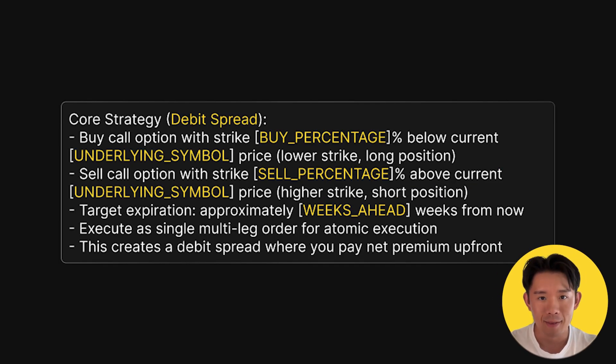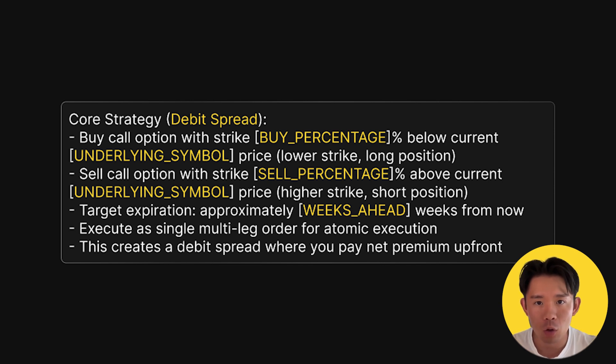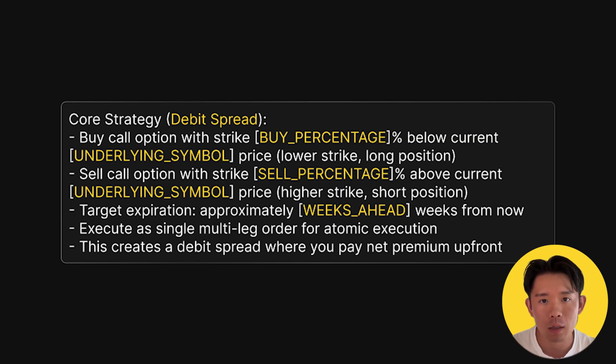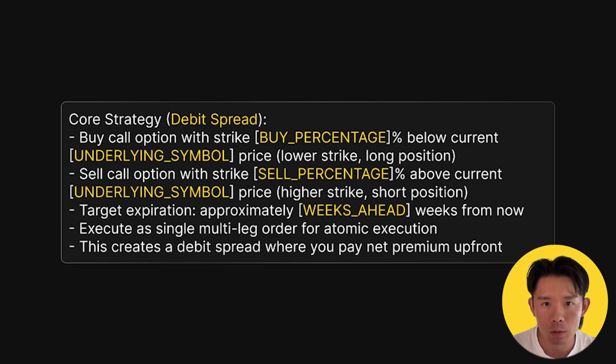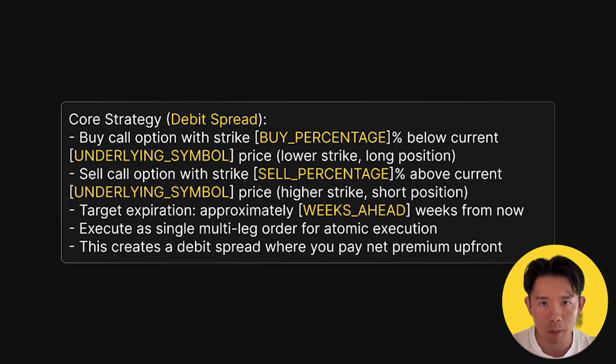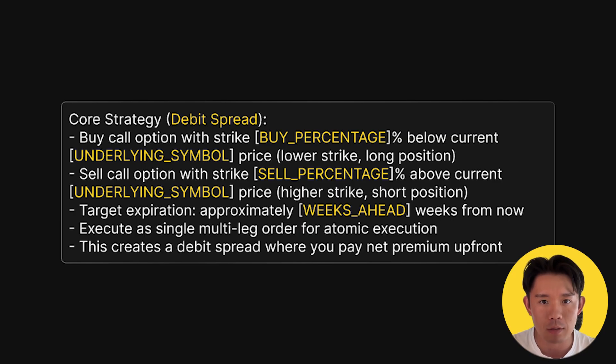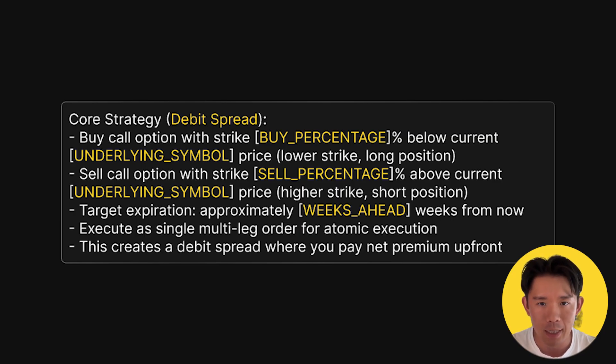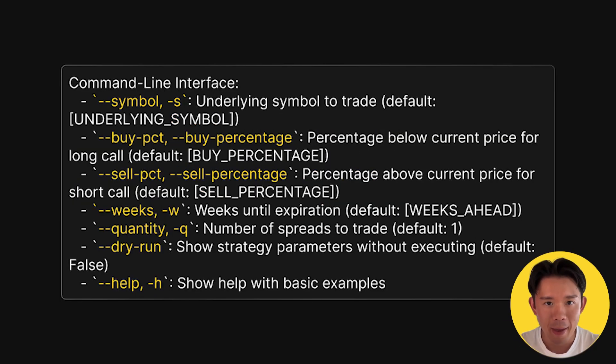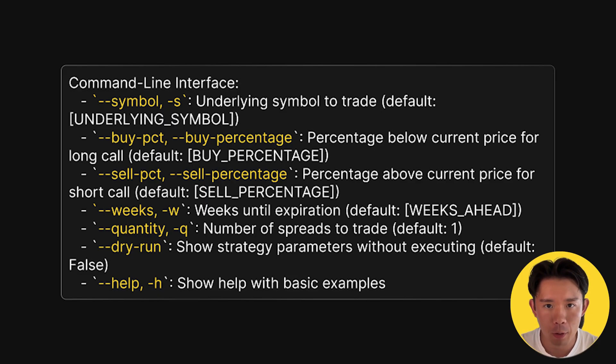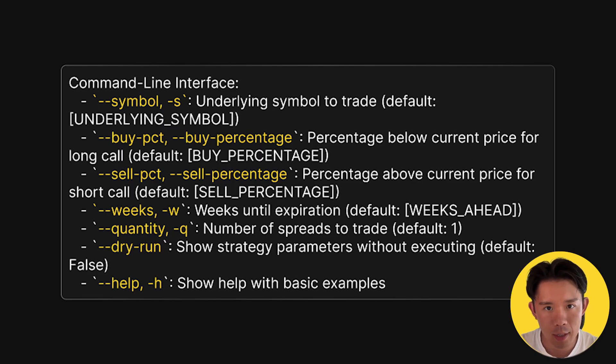Second, we define exactly what we want: bull call spread with customizable parameters. In this case, we're buying a call below the current price and selling a call above it to build the spread properly. We also wanted to make sure that we can select the underlying symbol and set the target expiration date to identify the right option legs. To make all of that flexible, we also wanted to build a command line interface. We specified argparse integration like symbol, buy percent, and dry run.